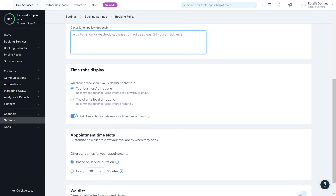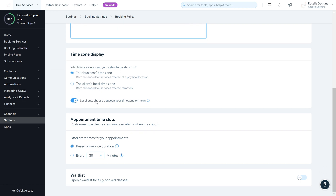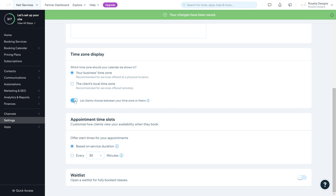When you scroll down you'll see Time Zone settings. Always keep it on your business's time zone — do not set it to the client's time zone, as this will adjust based on their country, which you don't want if your bookings are in a specific location. I recommend keeping it on your business's time zone and letting clients choose between your time zone or theirs by ticking that option.